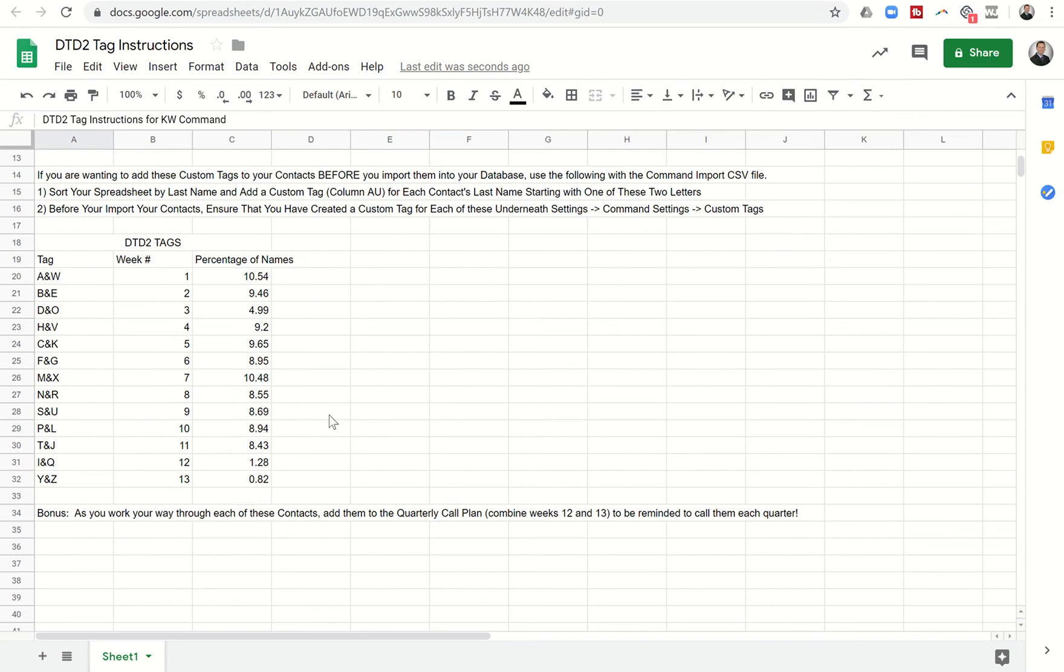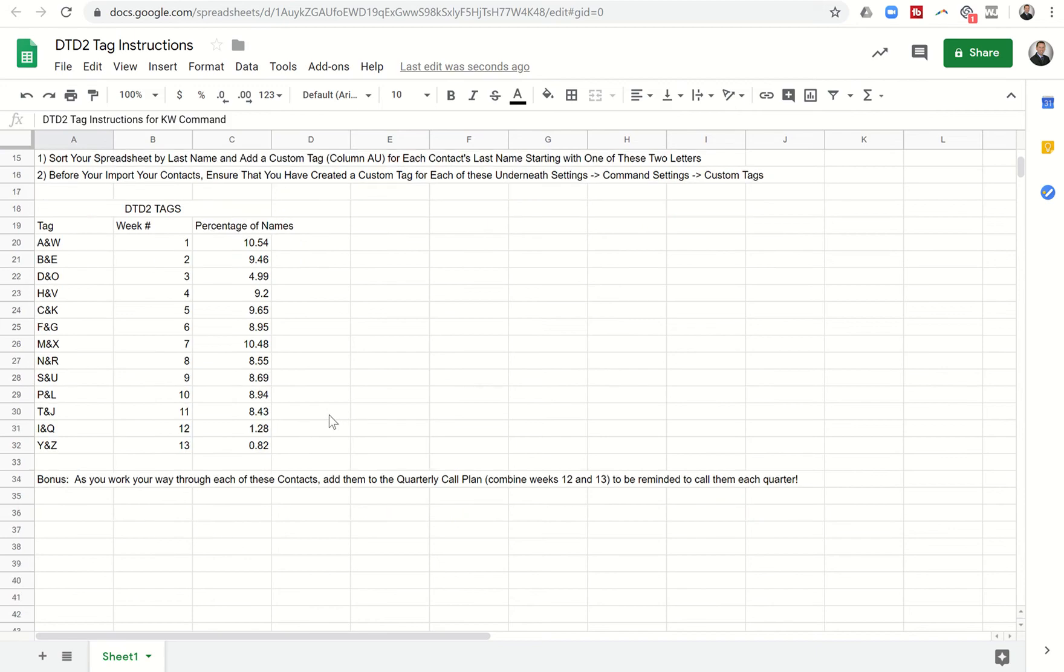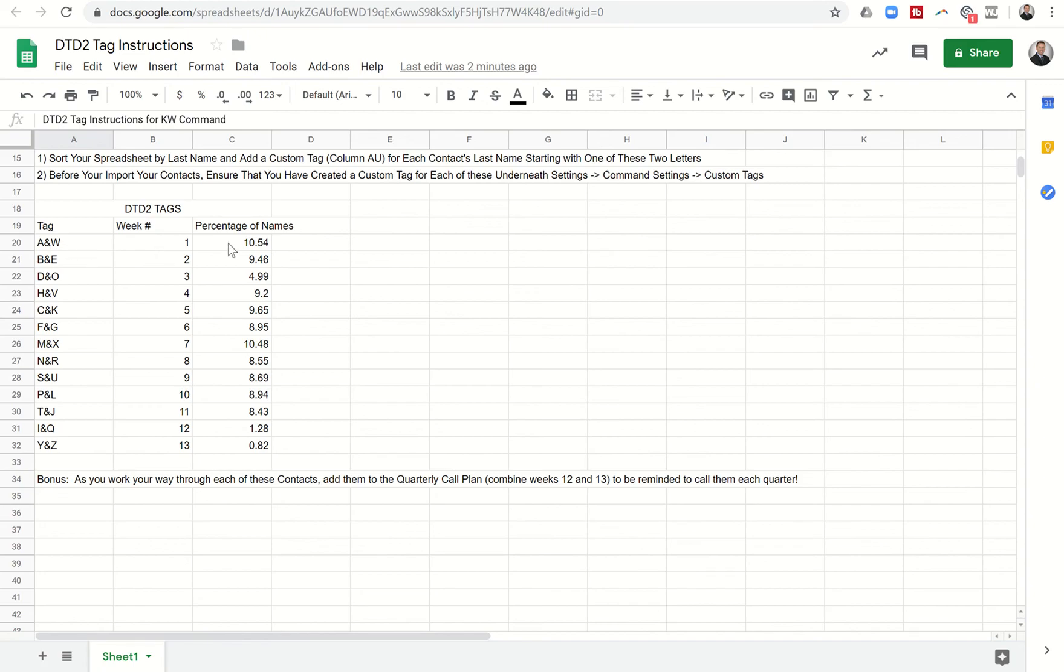Essentially what DTD2 does is it separates the alphabet into 13 two-letter categories and it's based upon the percentage of last names that start with those letters. So you can see the first tag or the first DTD2 group would be A and W and that would feature 10.54% of all US names ending in those two letters.